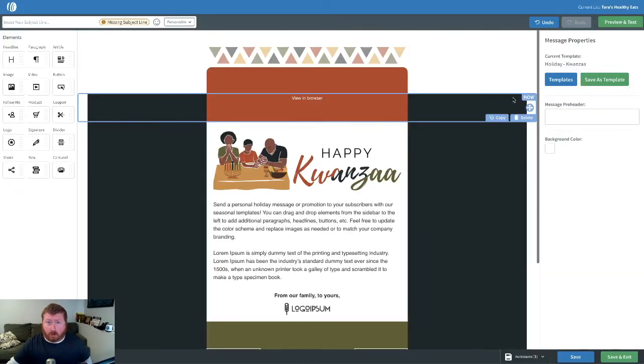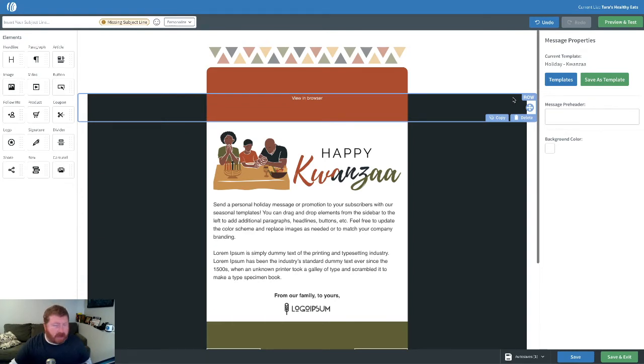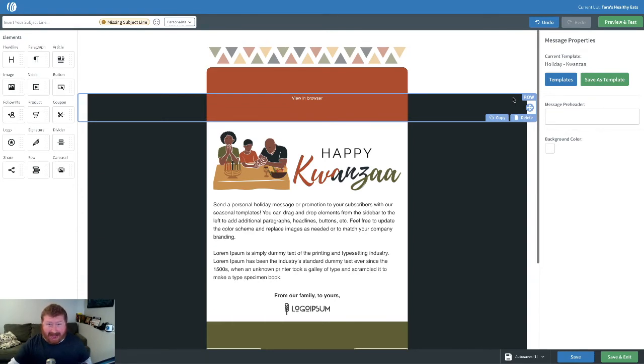So we got a really great Kwanzaa one. Now remember, any of these that I'm going to show you, you can swap out imagery and of course text and even adjust the colors like any other template we offer.